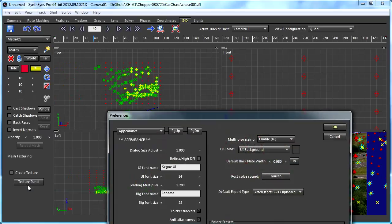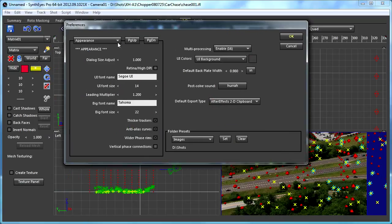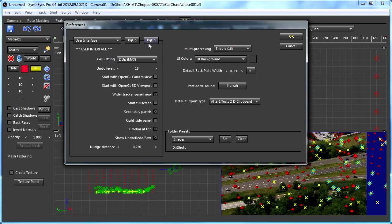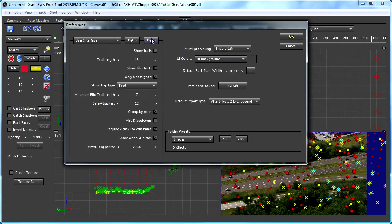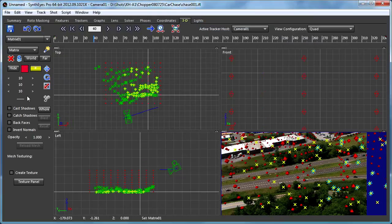We can also go over to the preferences panel and out in the user interface area, there's a setting for the size of these things. So if I drop that down a bit, you'll notice it hasn't changed yet.